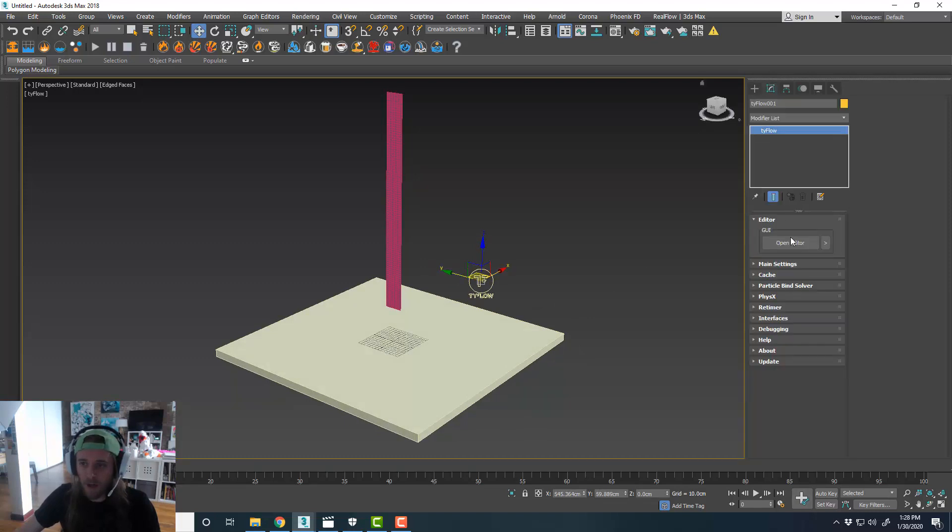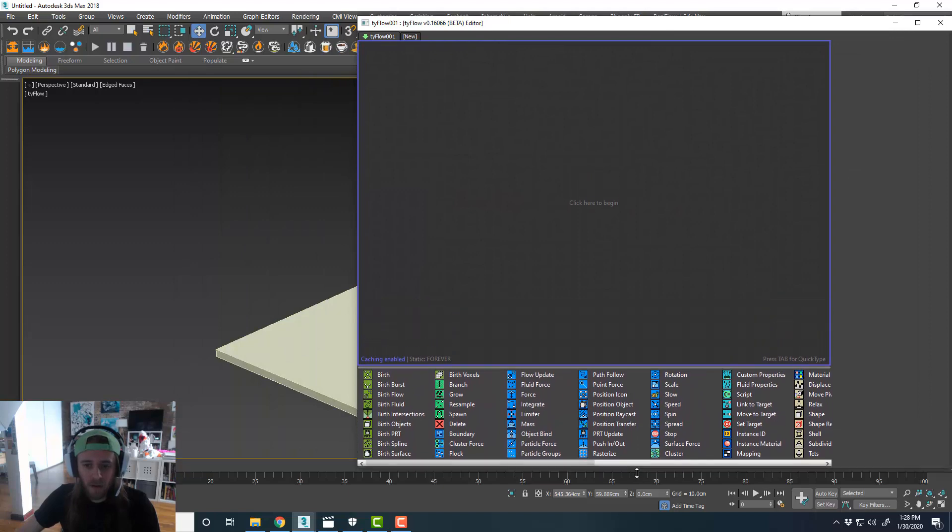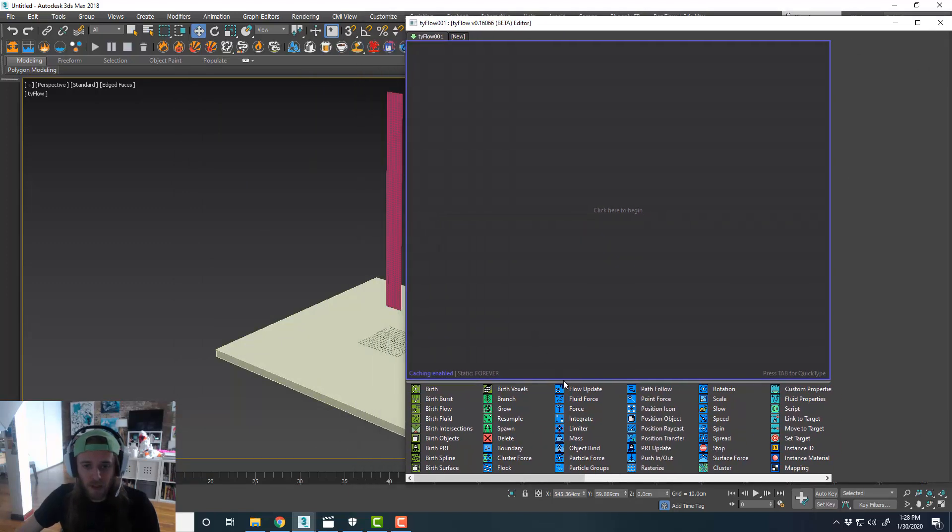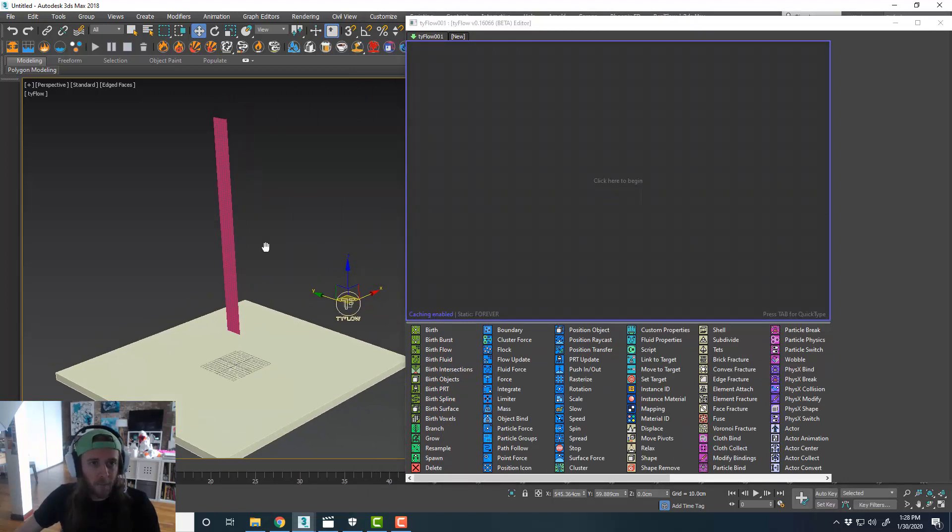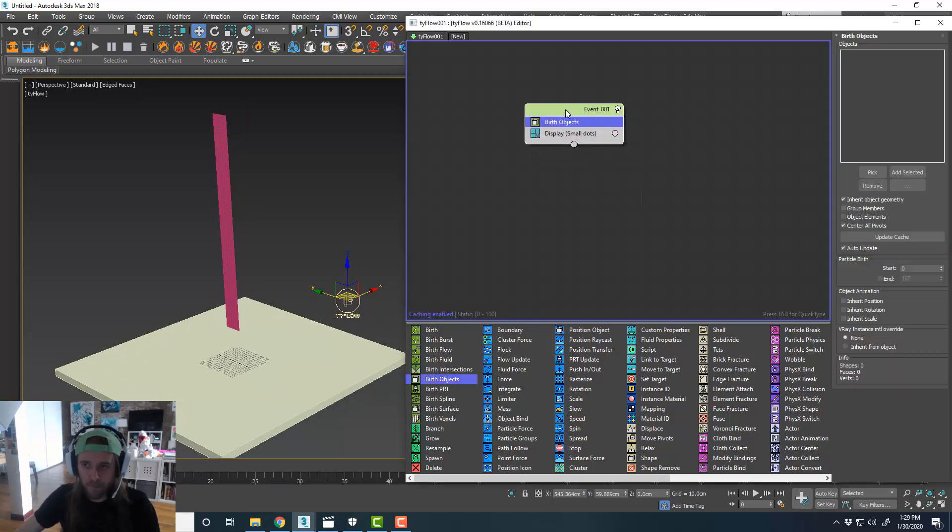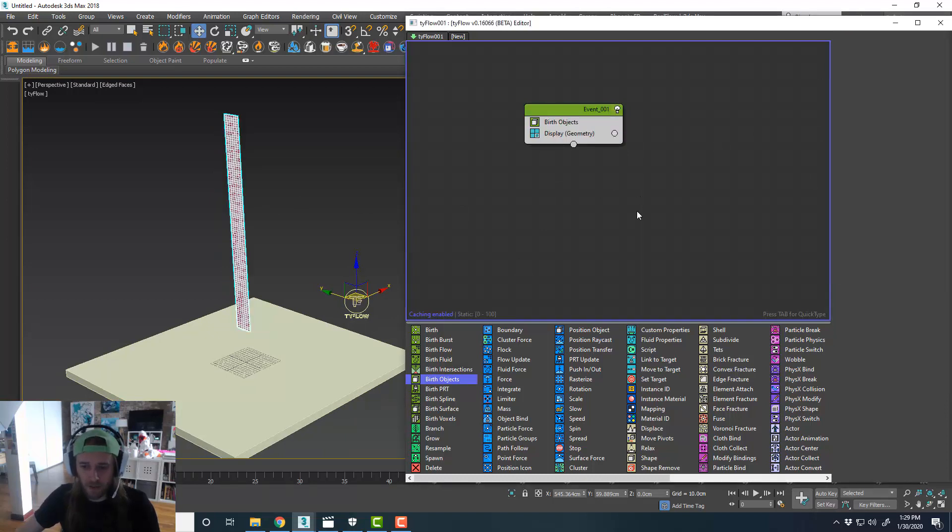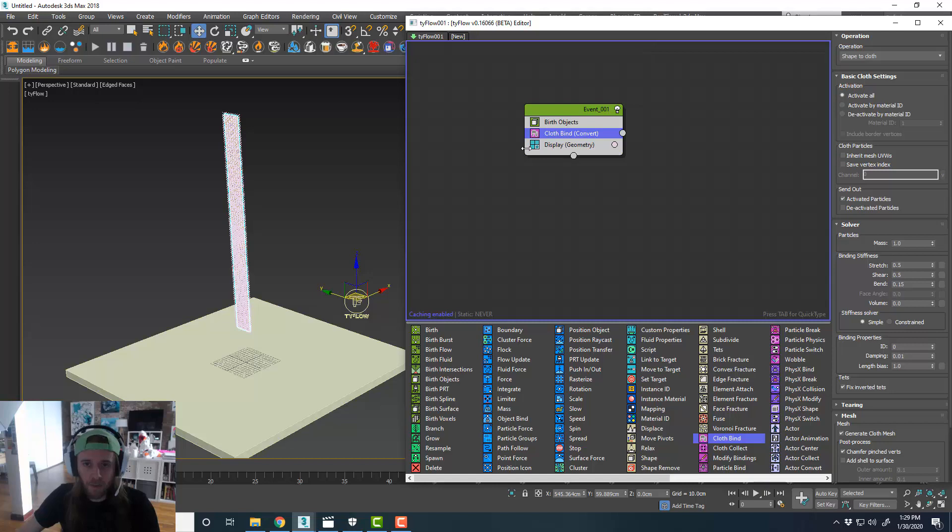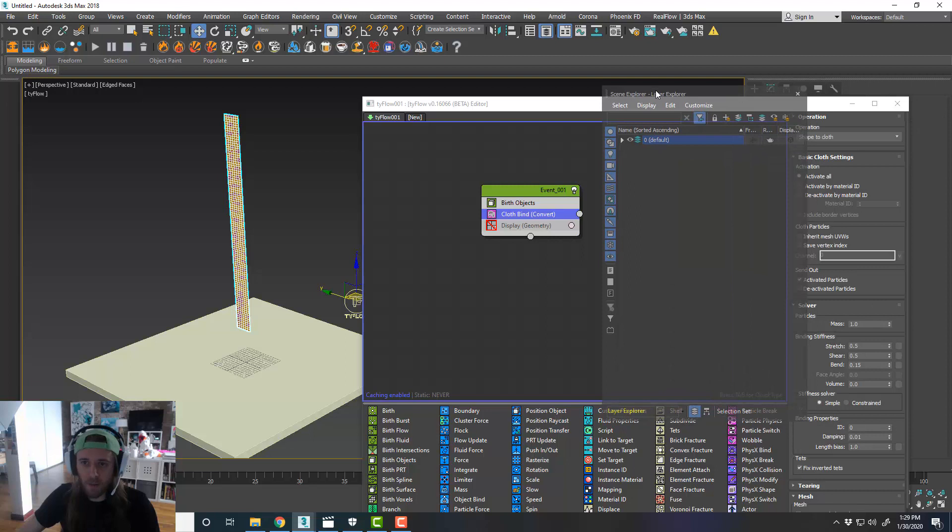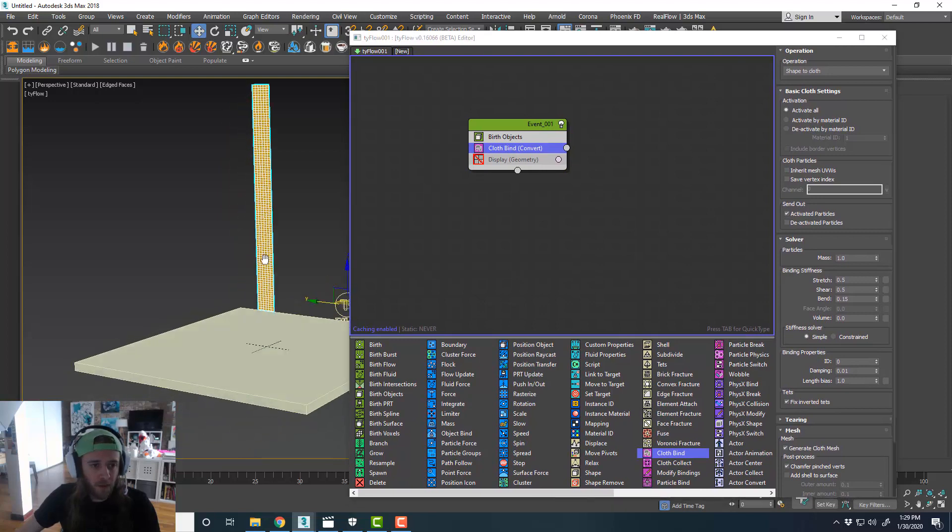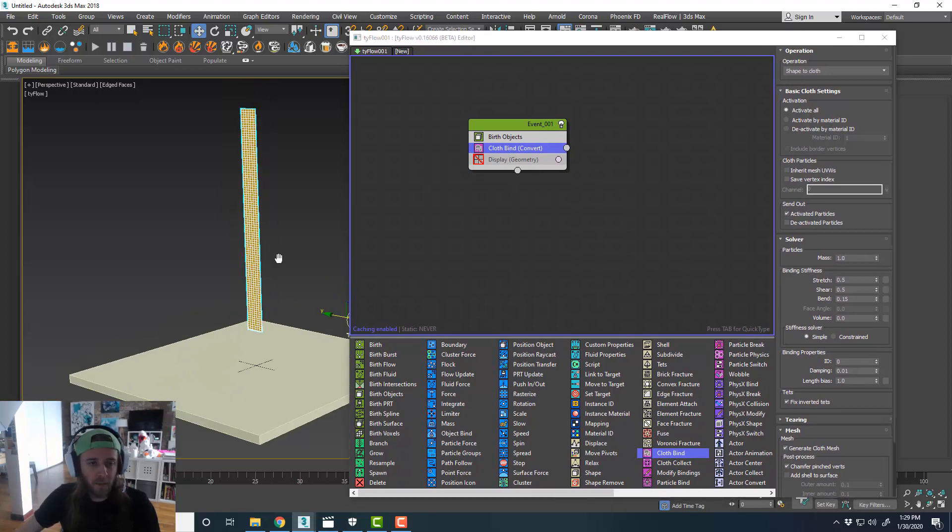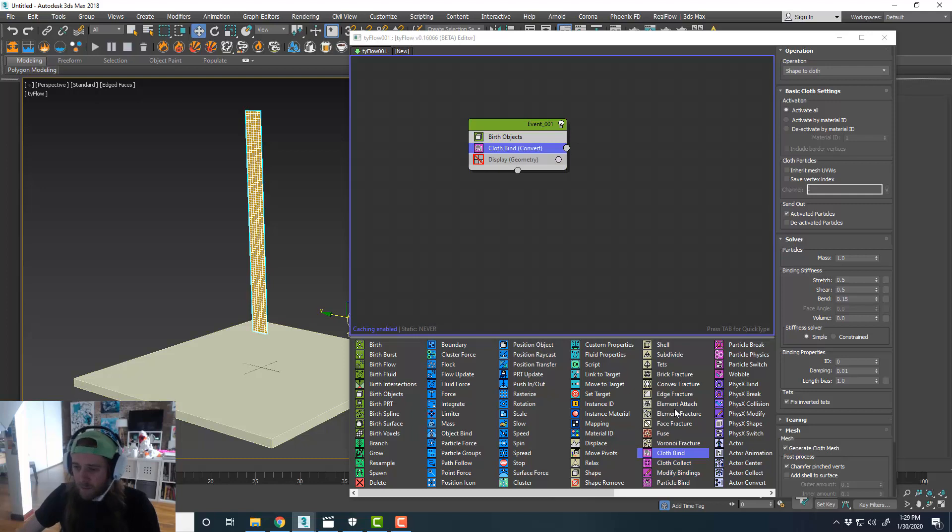So set up our Tyflow object, bring that in. Stretch this out a little bit so you can see all the operators and stuff that we have at our disposal. Now the first things we're going to do is birth the plane. So we'll pick our plane. Display geometry. That doesn't really matter because we're going to bind it to a cloth object. Toss on a cloth bind. And at this point, we can disable our geometry, we don't really need to see that. And then I'm going to turn off plane one because we don't need to see that anymore. So now we just have our Tyflow object referencing the plane. We can see it via our cloth bind operator.